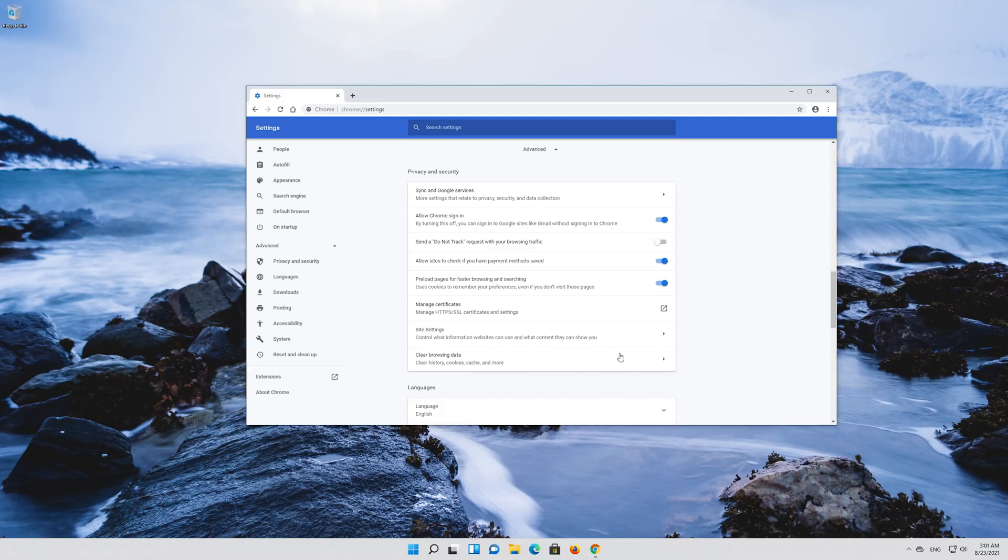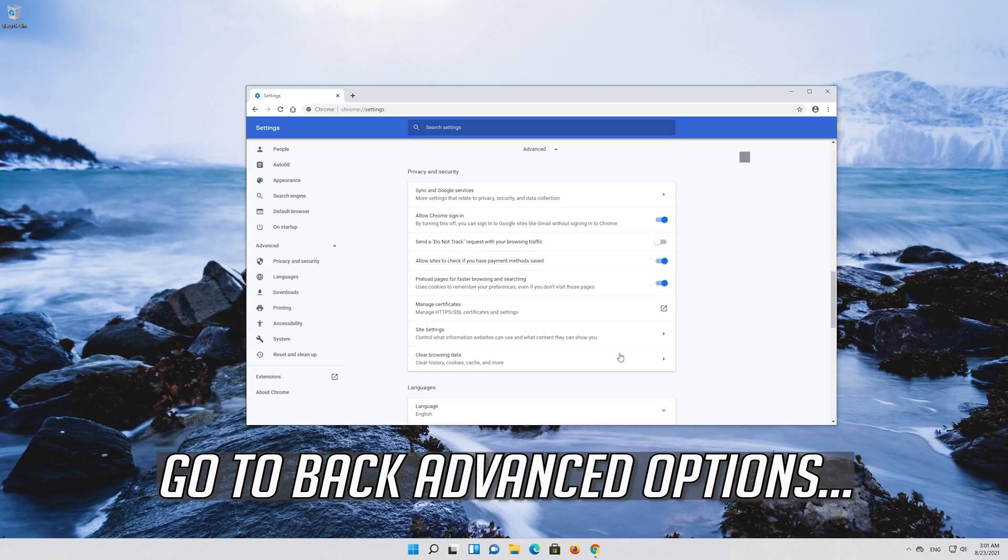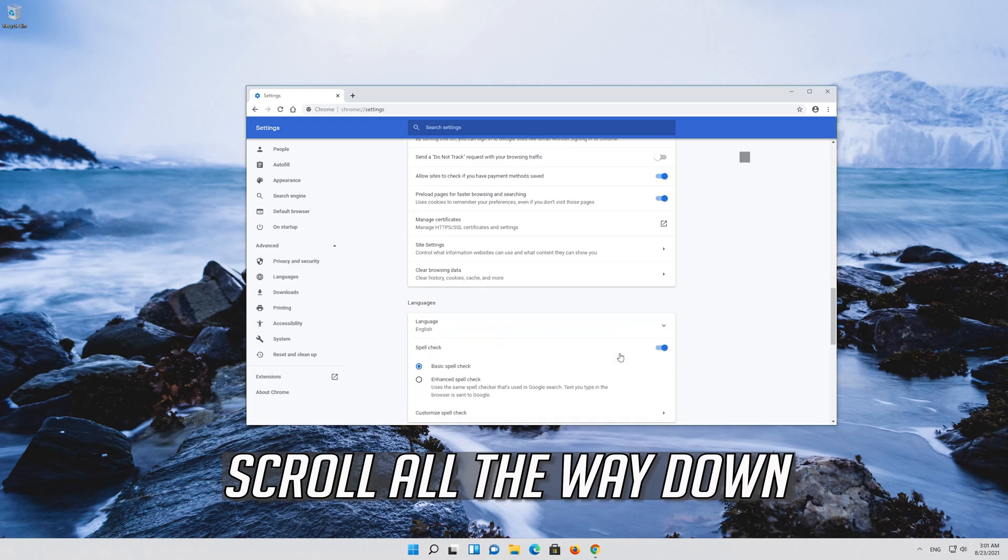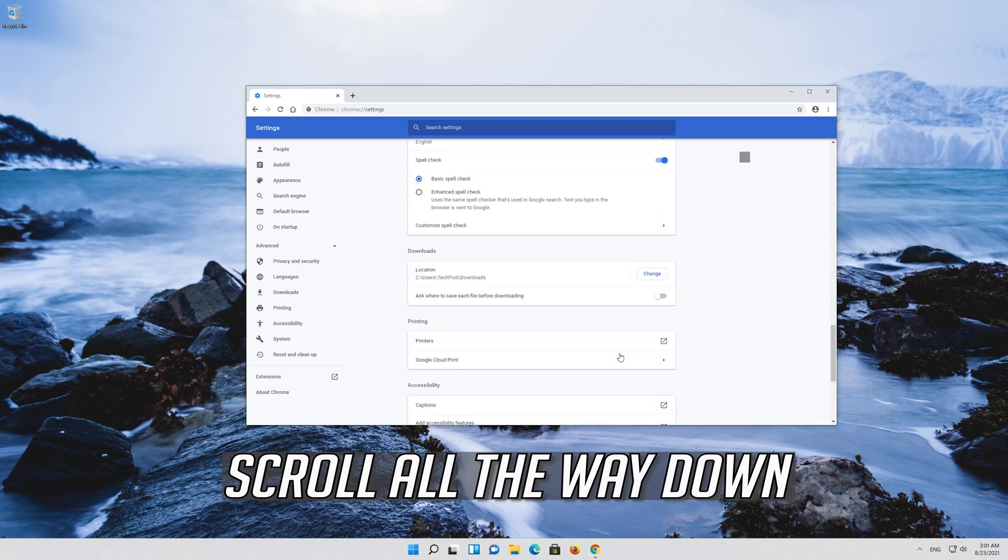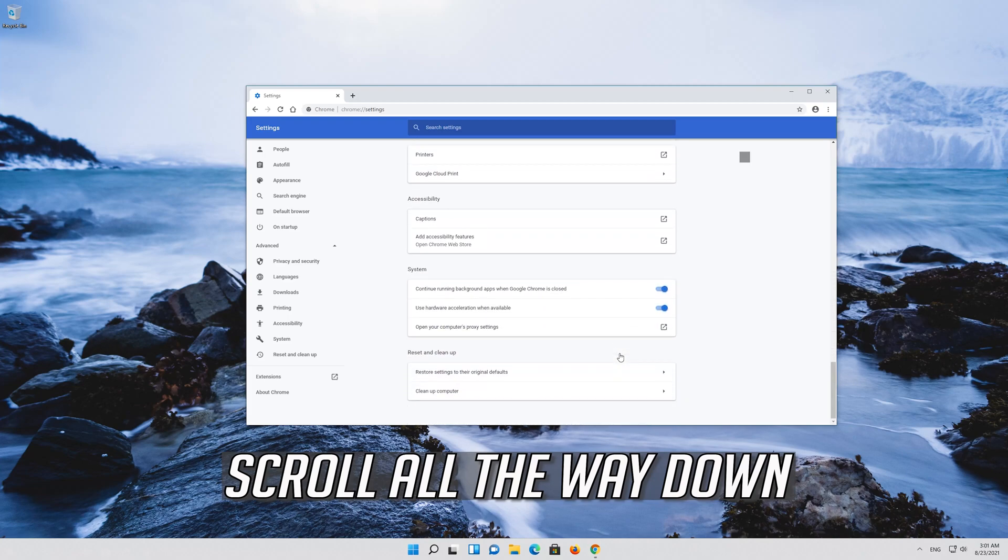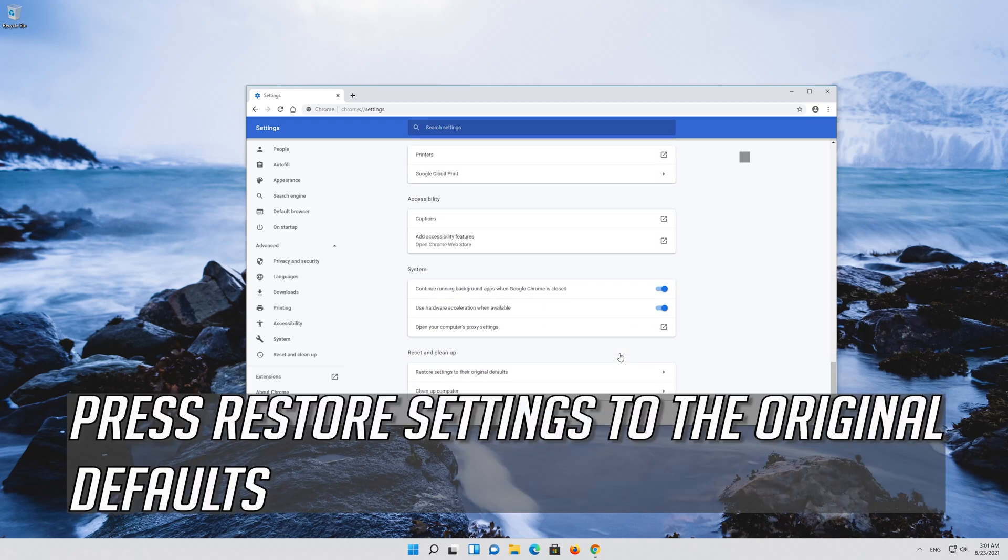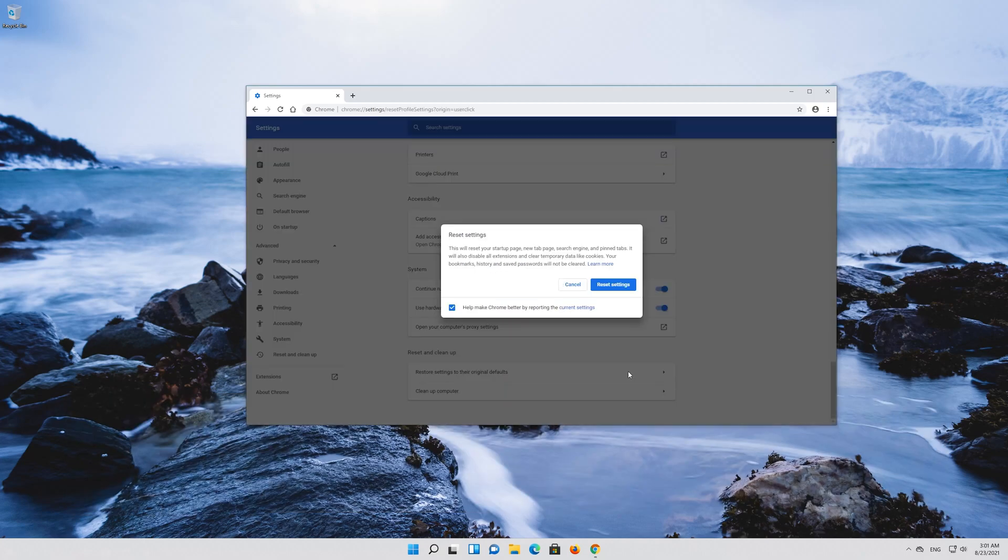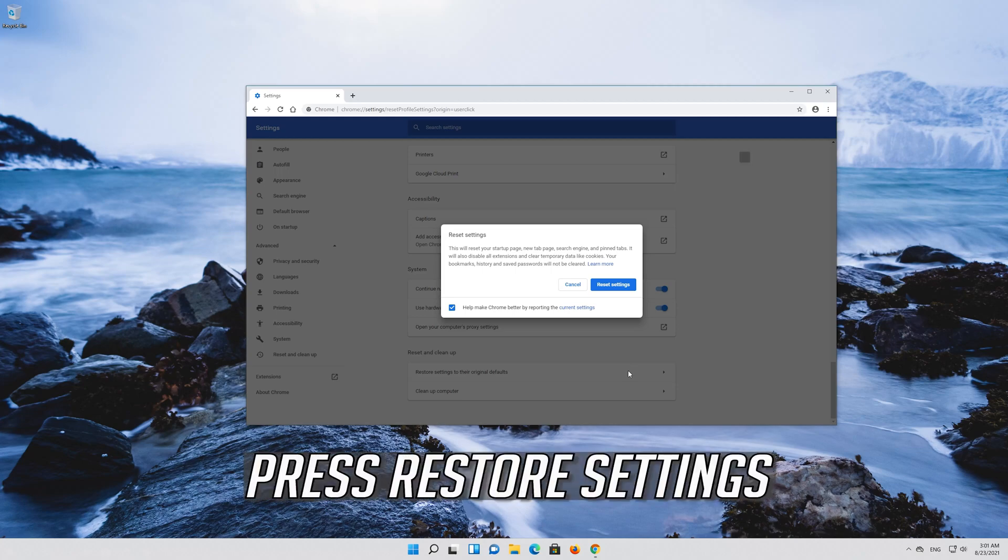If that didn't work, go back to advanced options. Scroll all the way down. Press restore settings to the original default. Press restore settings.